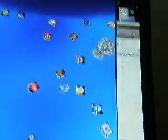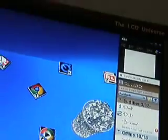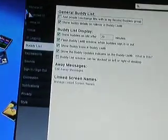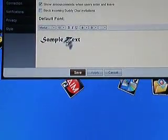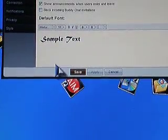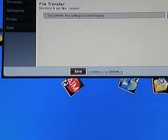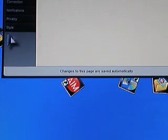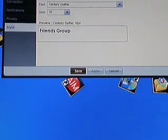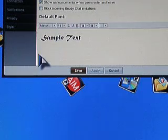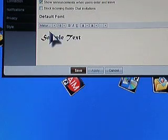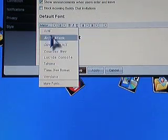Also, a cool thing you can do once you download custom fonts is if you have AIM, just go to edit settings, and go to general I Am.